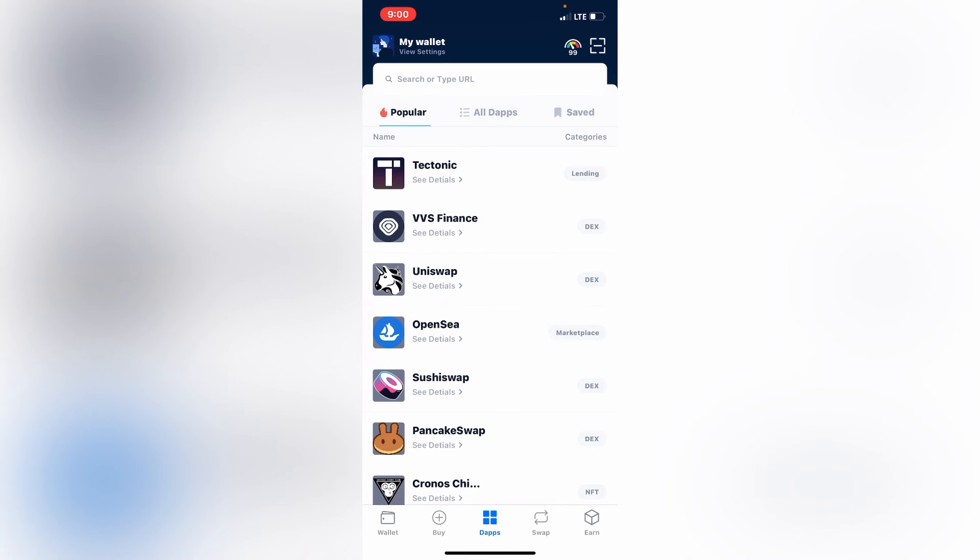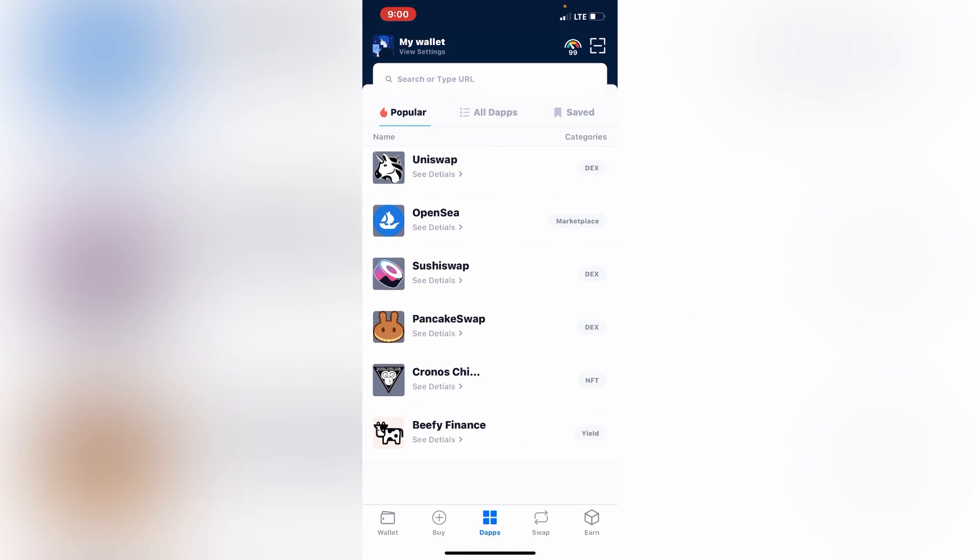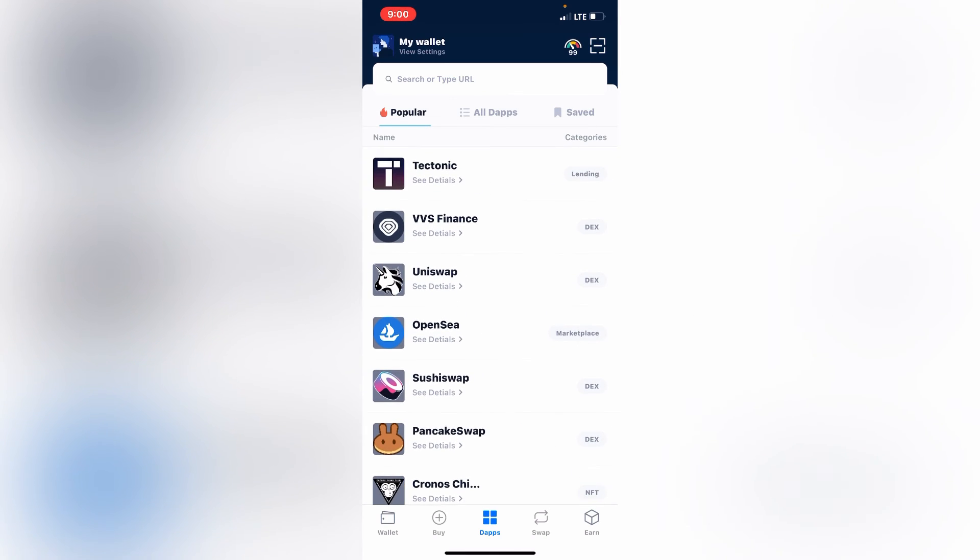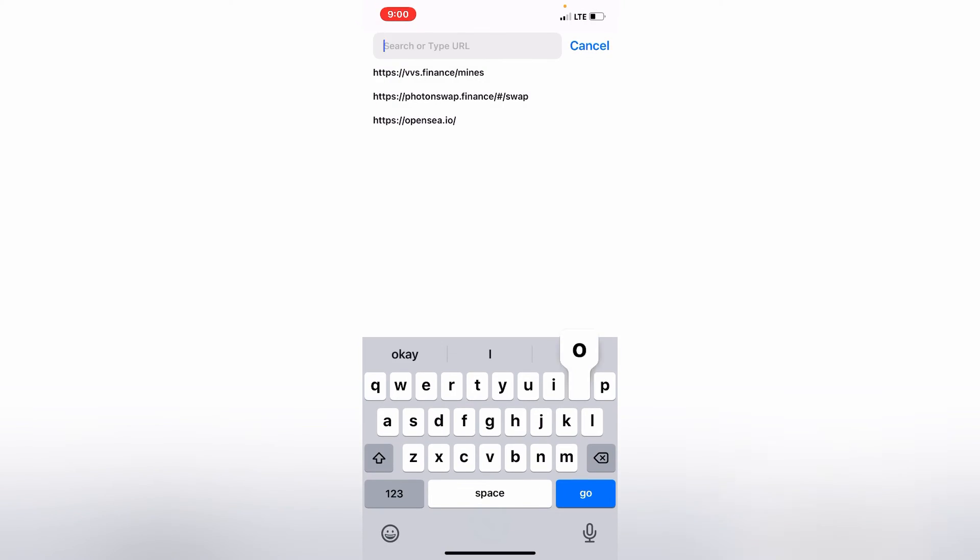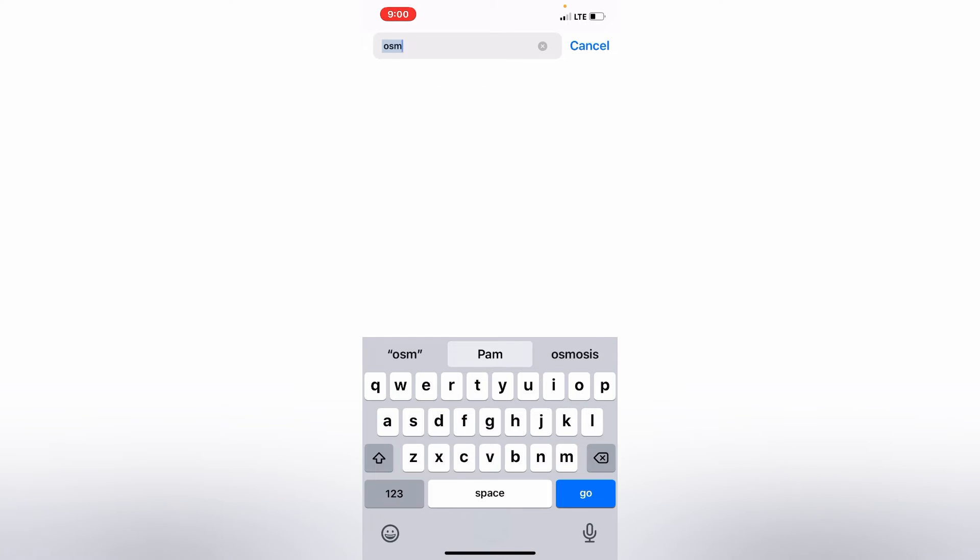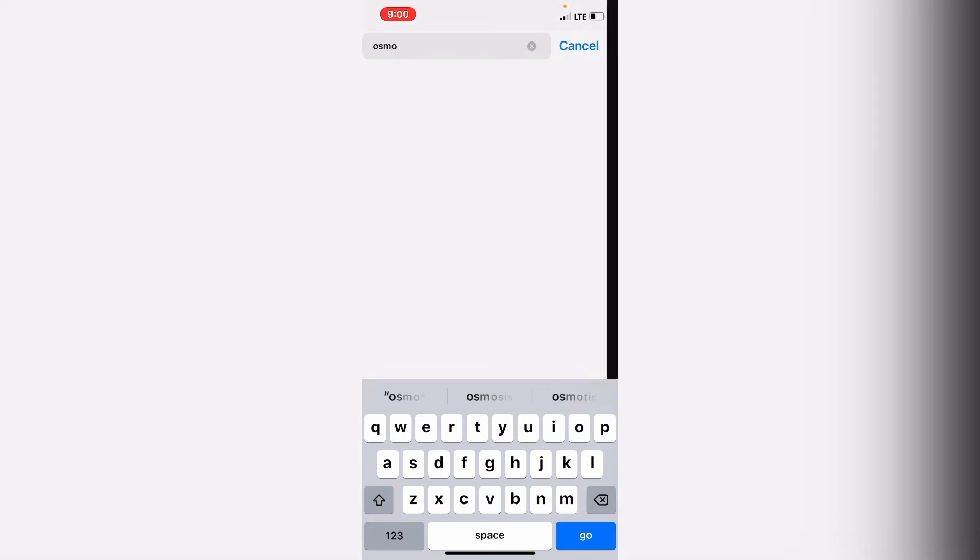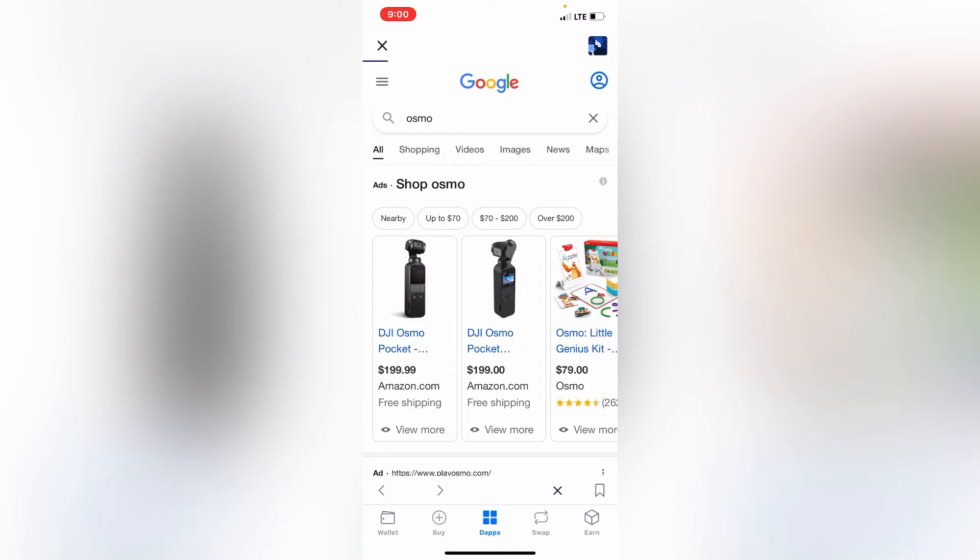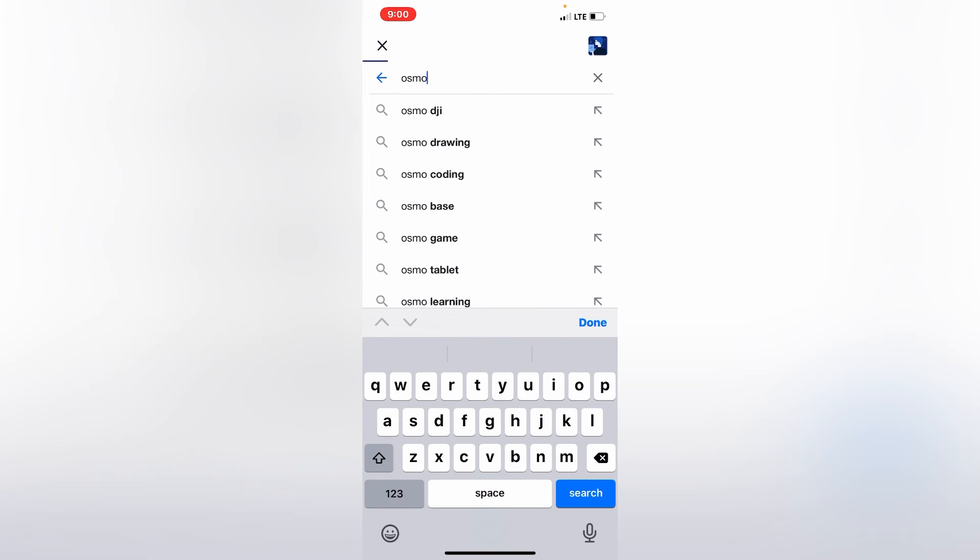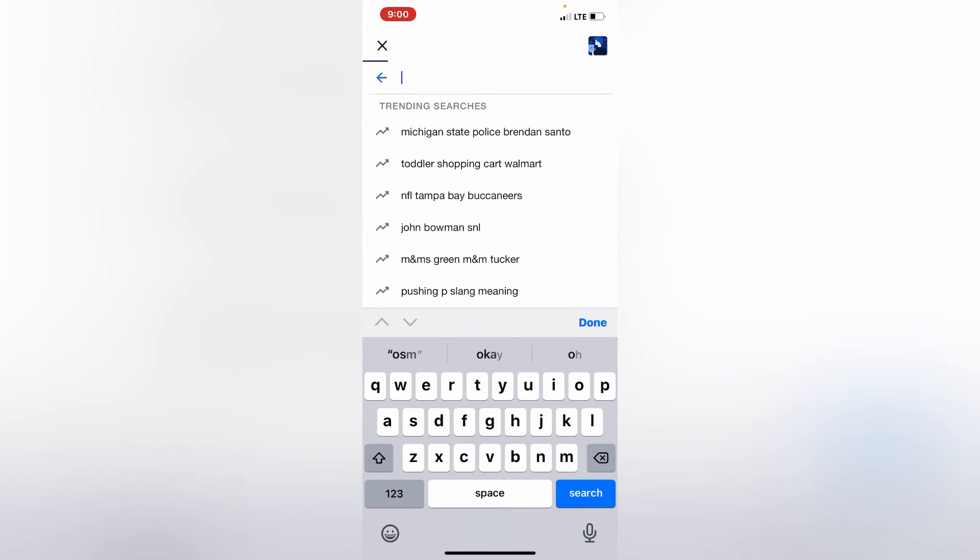But I like what they doing though. Earn single, I gotta learn what single yields. Let go back to the Dapps to see if they got, OSMO. Let me just go to coin market cap.